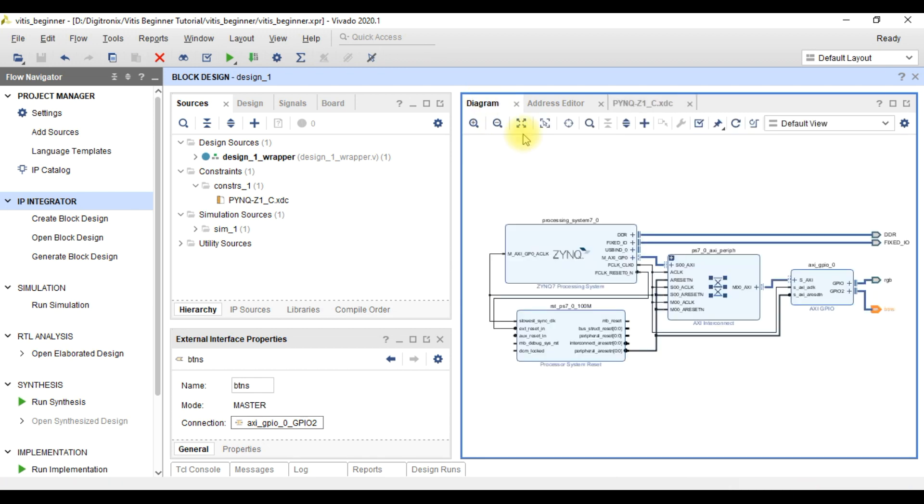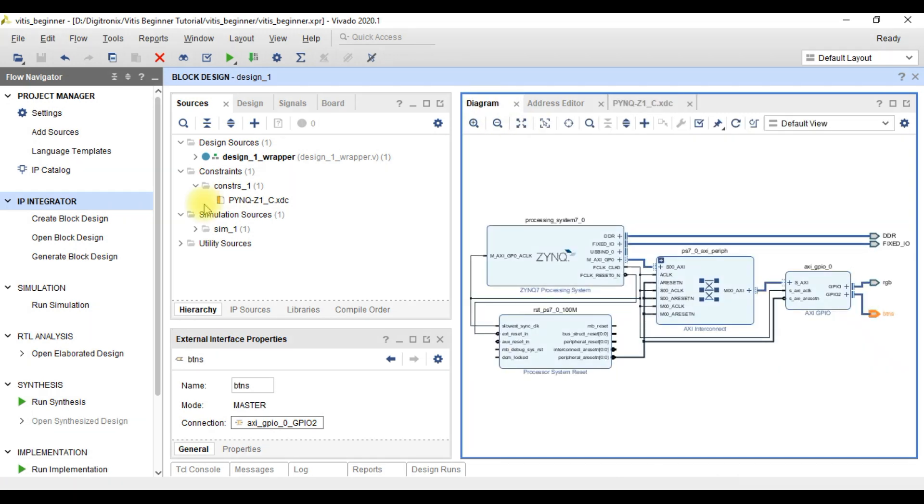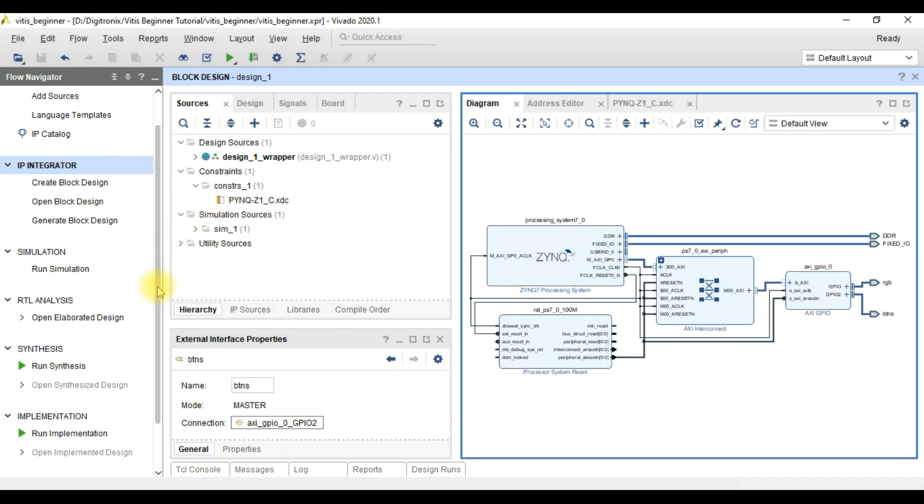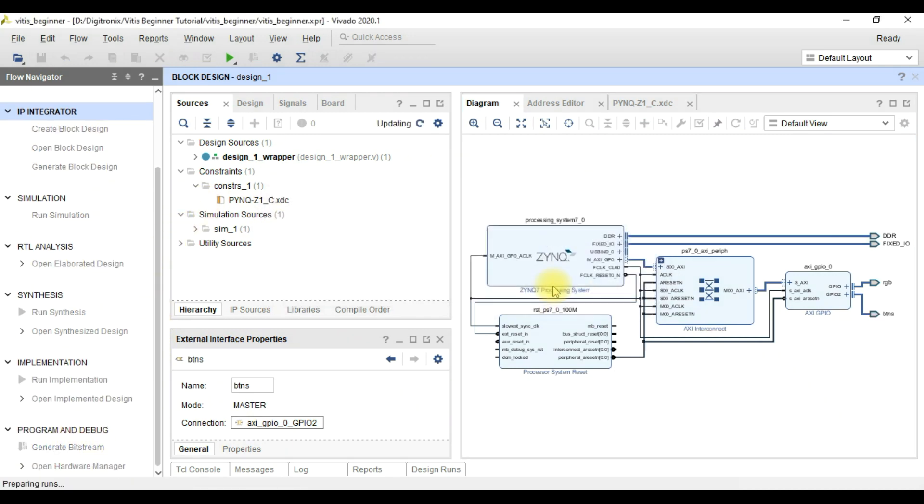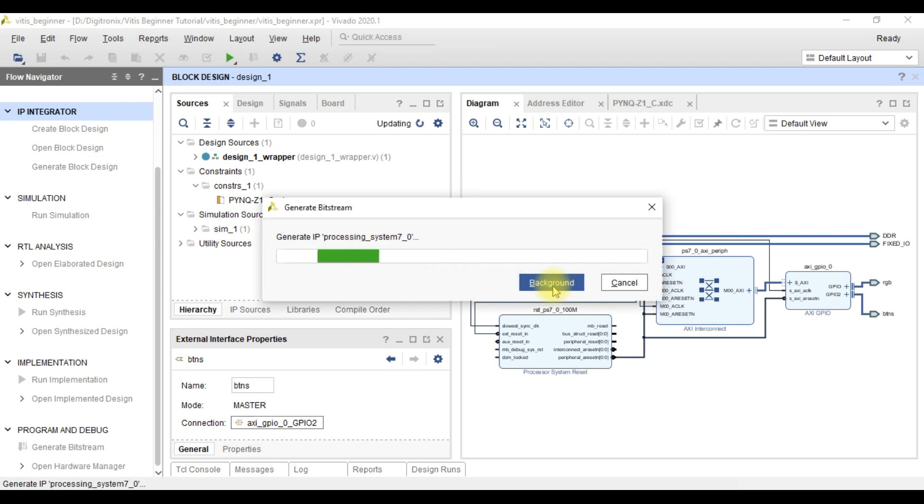After completing block design and adding constraints, we can now head for generation of bitstream. We let Vivado from here to generate a bitstream.